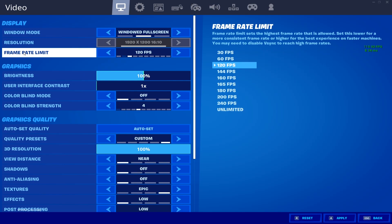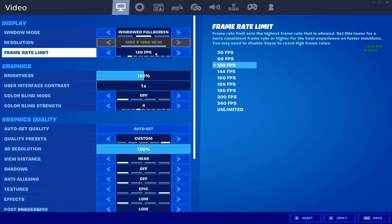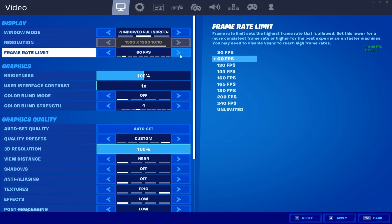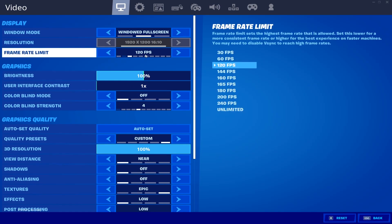Now here is the frame rate limit — this is the most important setting. Whenever you are in the bus, first limit your FPS to 60. After landing on the ground, change it back to whatever FPS you want — I use 120. So when you're in the bus and textures are not loading, set it to 60 and apply. After landing, go back to settings and set the frame limit to 120 and apply.